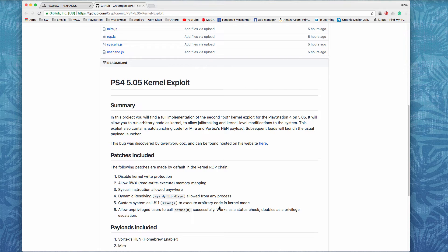I just wanted to bring you guys the quick update that the 5.05 kernel exploit is now available. In my upcoming video I'll be talking about the PS4 custom firmware mirror and the homebrew and the tools that I would like to see come out, as well as a quick description of some of the previous homebrew that came out for PlayStation 3 that I hope they port to PlayStation 4, so that the PlayStation 4 can have more functionality.